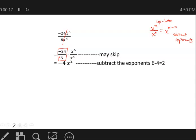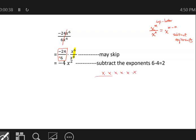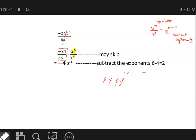Remember, the formula tells us to subtract exponents when dividing. So we do 6 minus 4 to get 2 — that gives x². If you understand the process of crossing out 4 copies from 6 copies, applying the formula as 6 minus 4 gives the answer immediately, saving us from writing out and canceling all the individual copies.